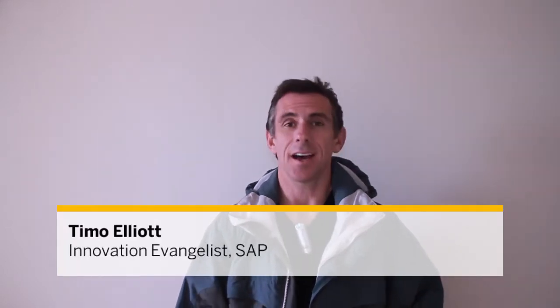Hi, my name is Timo Elliott and I'm an innovation evangelist with SAP. I'd like to show you how to do some deep skiing analytics with a combination of SAP Visual Intelligence, an iPhone application called SensorData, and a helmet-mounted GoPro camera. Let's take a look.